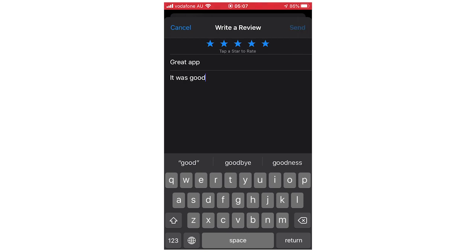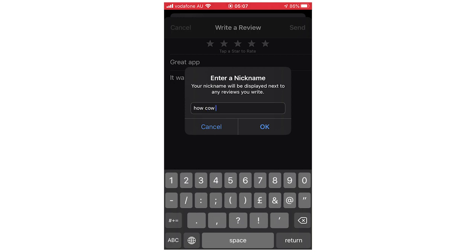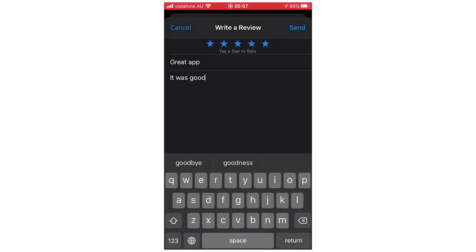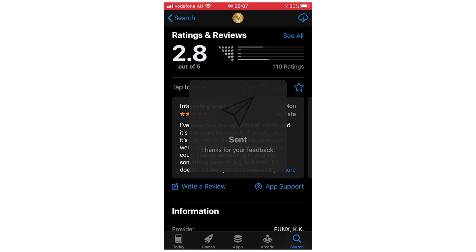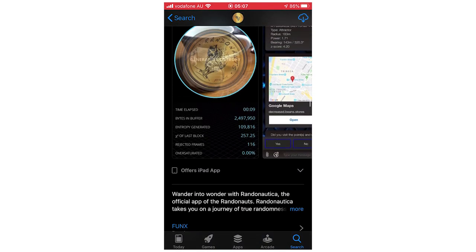Then click send in the top right hand corner. It'll ask you for a nickname, so I'm just going to do a random nickname or whatever. Then click OK with your nickname, and then it was sent. They say thanks for your feedback, that's when you know it's done.